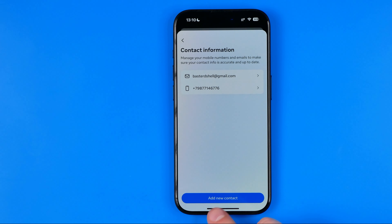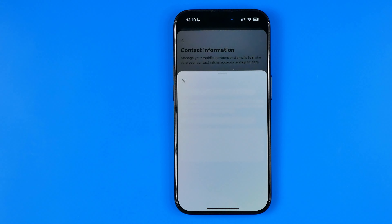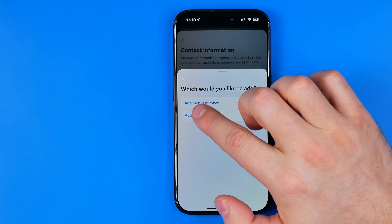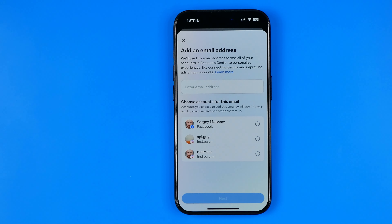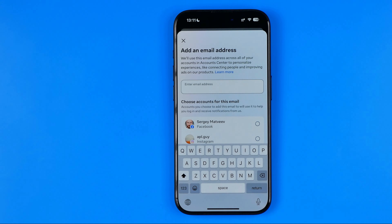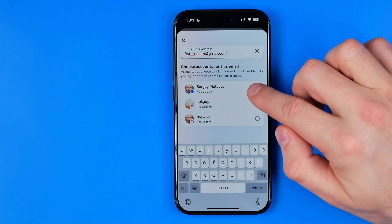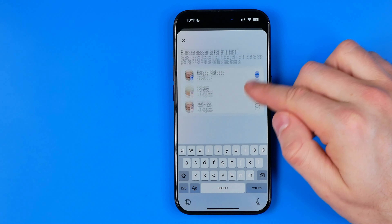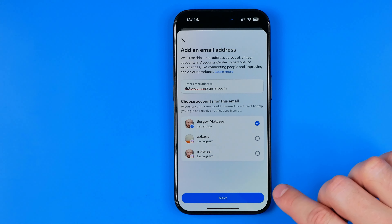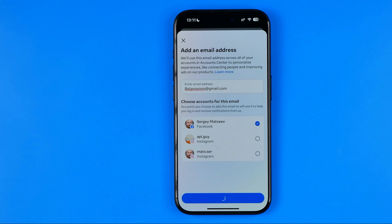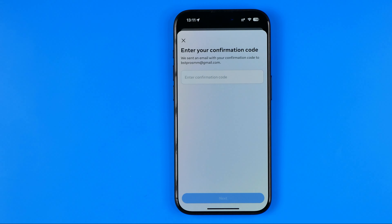First we need to add a new email. I'm going to tap that button and select Add Email. In the first text field we need to enter the email address, and then down below we need to choose accounts for this email. I'm going to select my Facebook account, then hit Add, and then hit Next. After a couple of seconds you will be asked to enter your confirmation code that was sent to your new email.